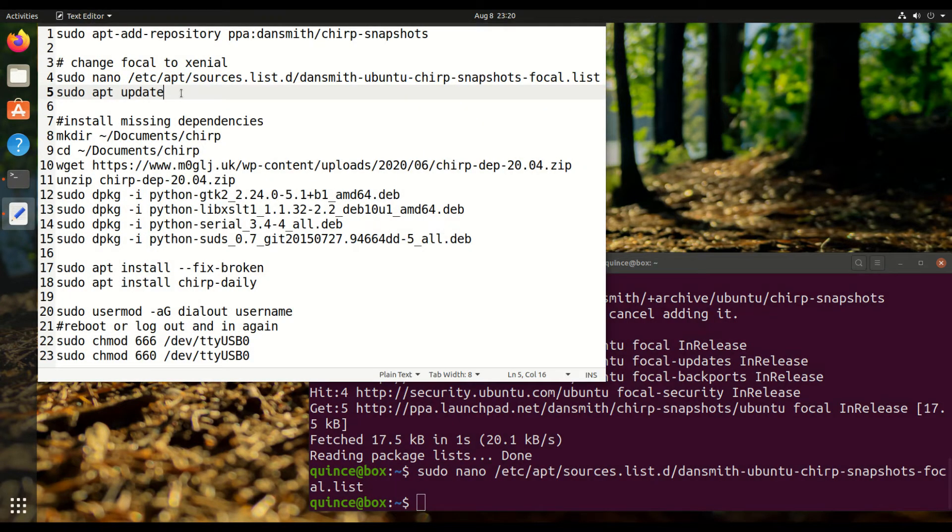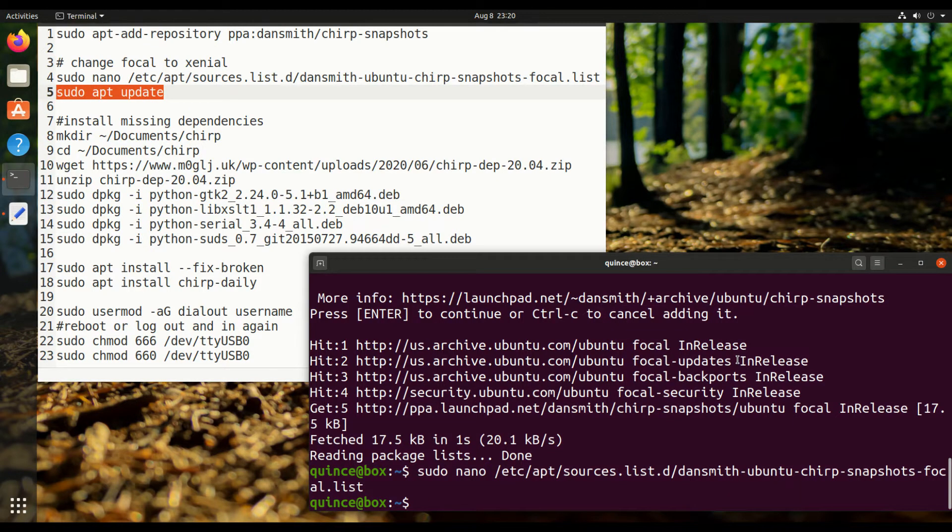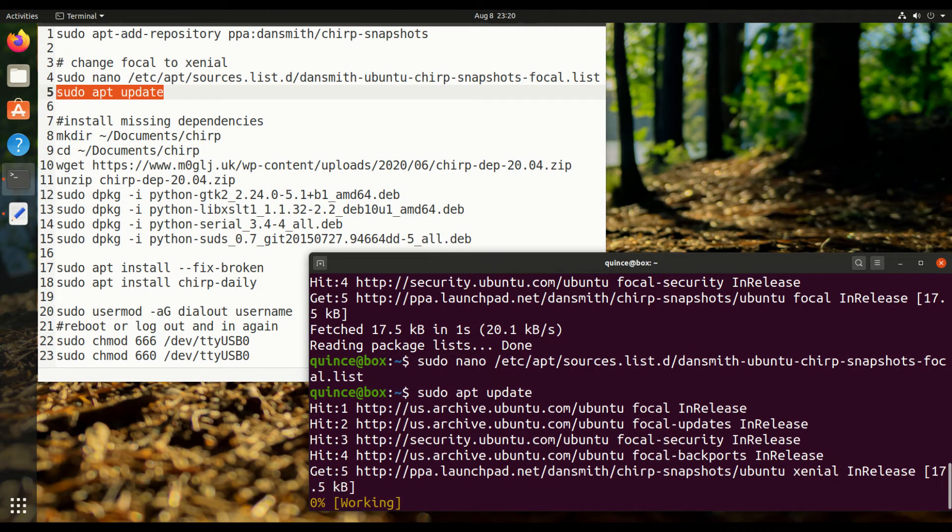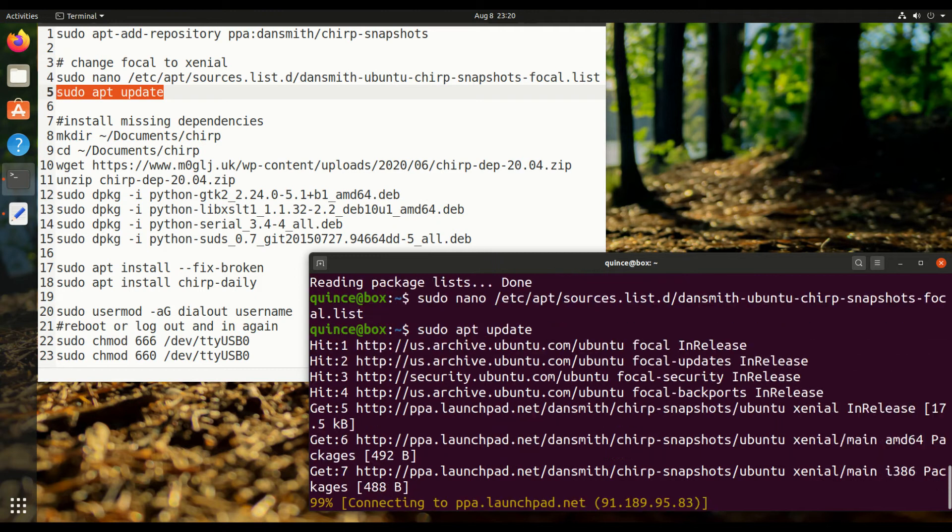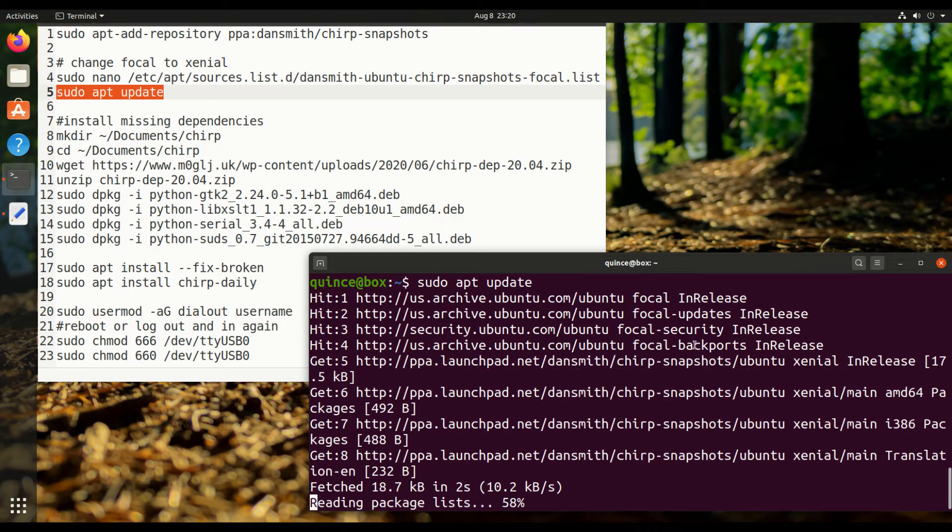Okay, so I saved that. Now you can run sudo apt update.